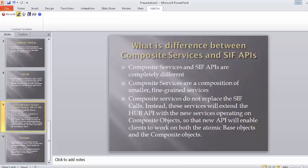Composite services are a composition of smaller and fine-grained services. It is a new feature in MDM 10 which gives you a more enhanced and better way of searching and achieving update and delete records.